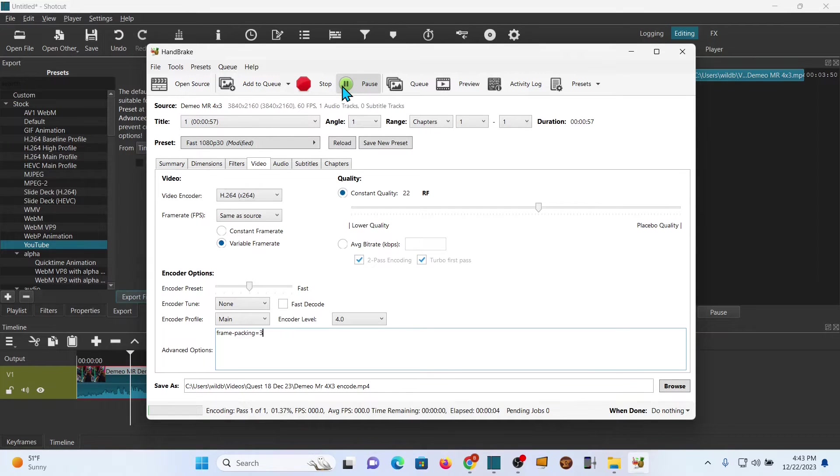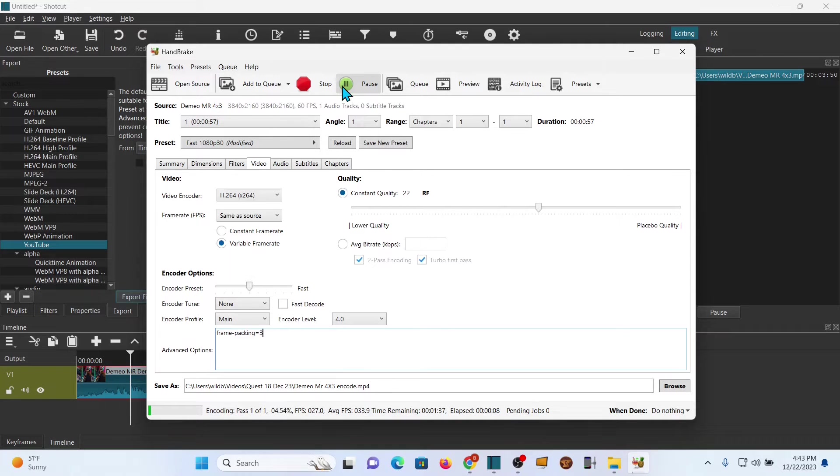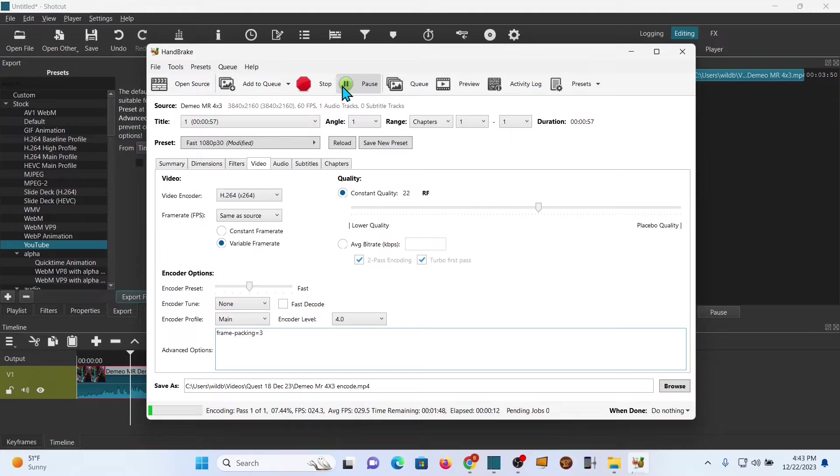That's all you have to do. You're going to hit start encode. Depending on how big the file is, this can take a while. This is relatively small so it'll go quickly, but if you're doing a large file it can take quite a bit of time.